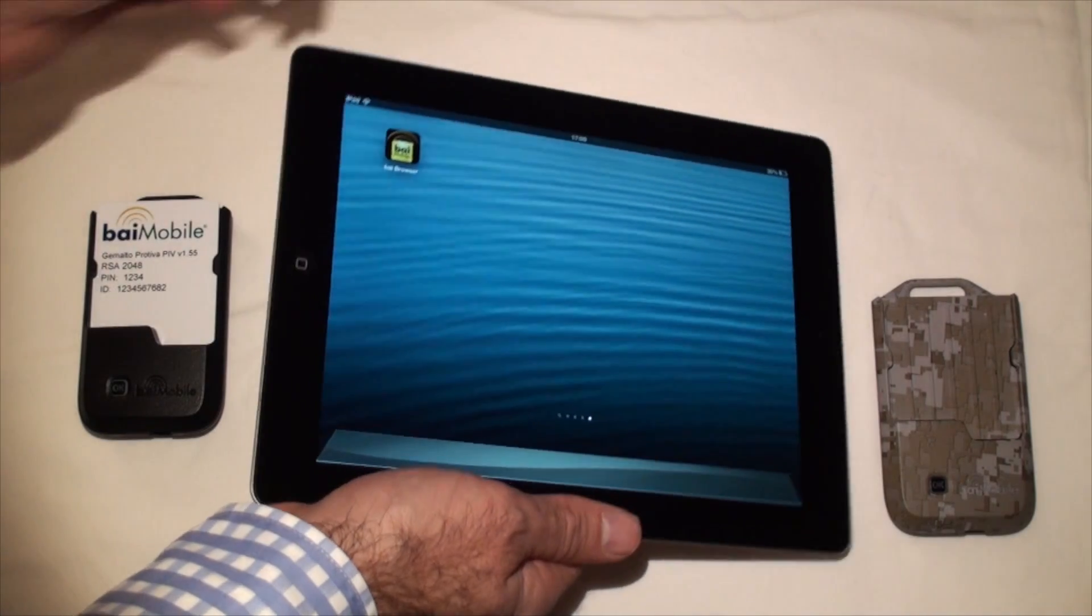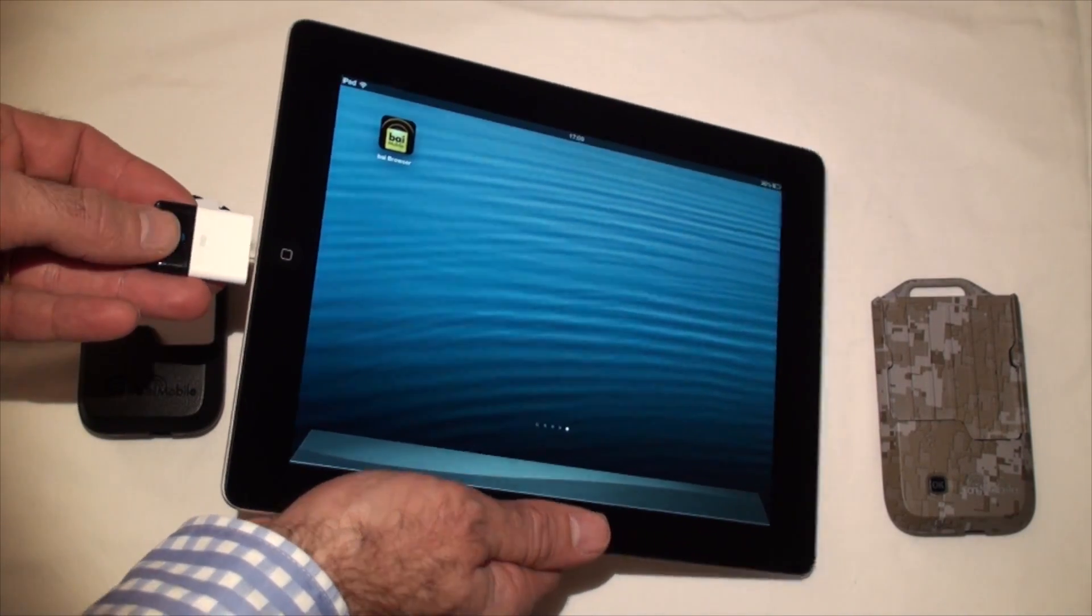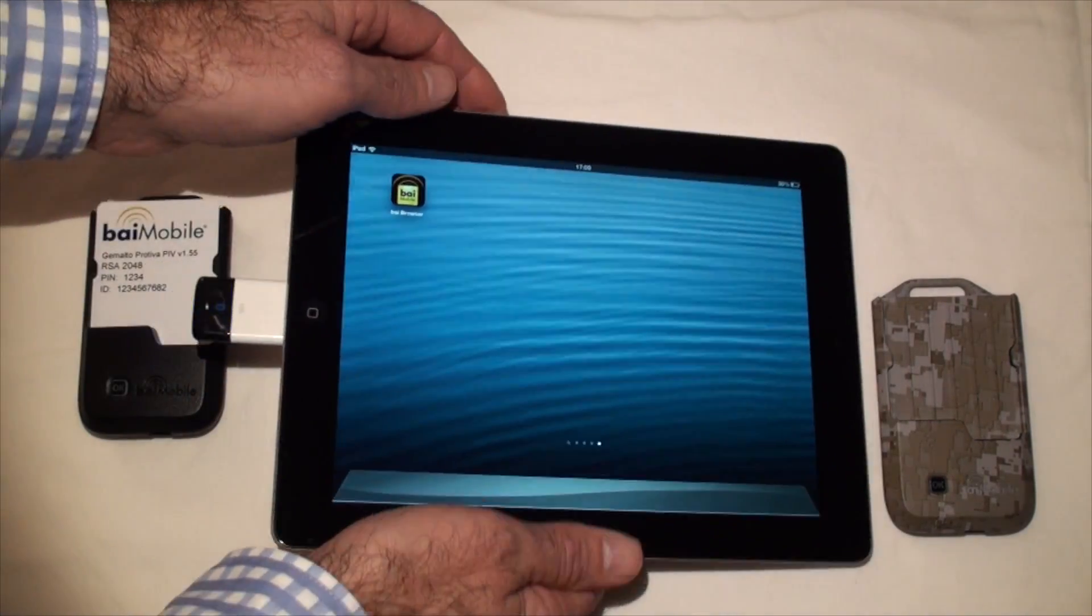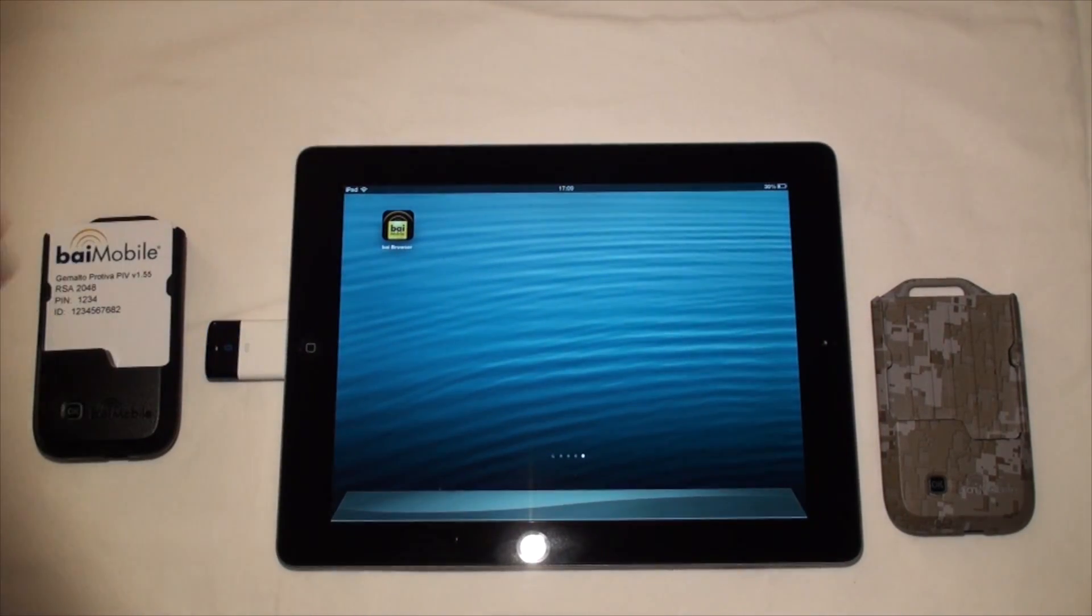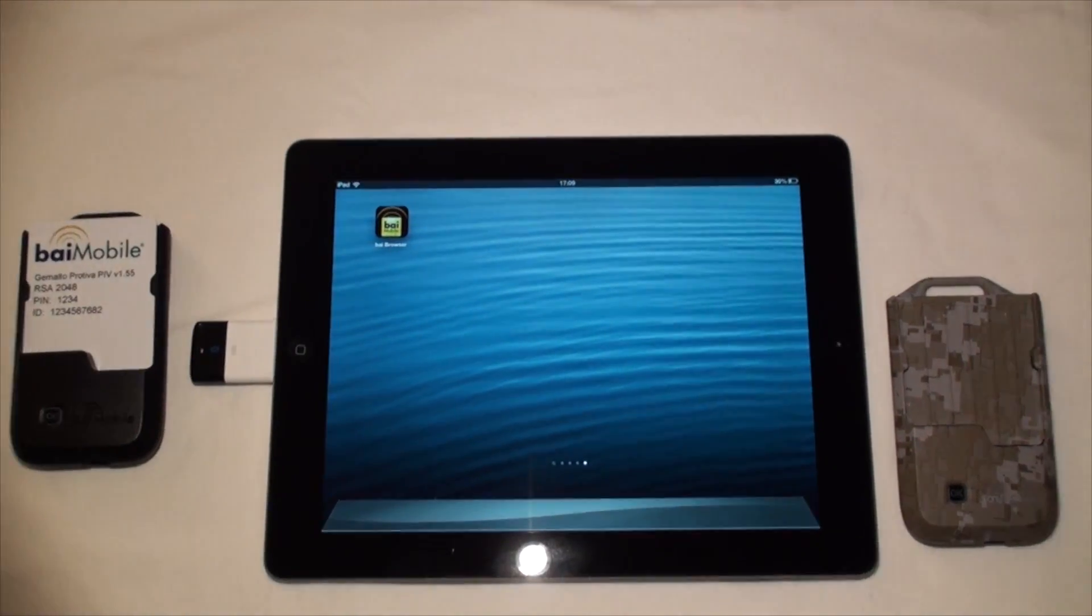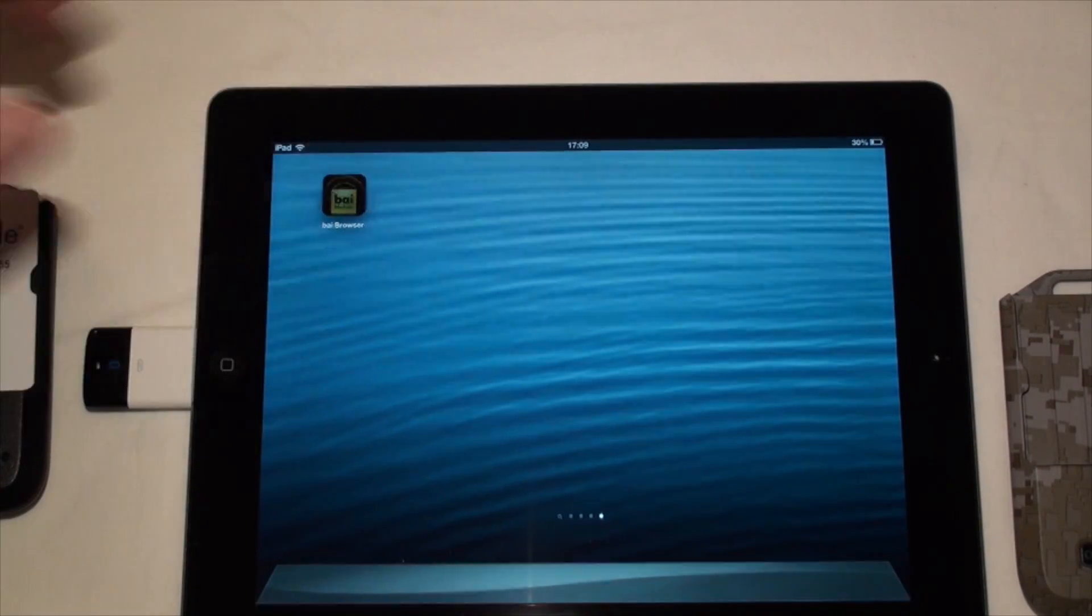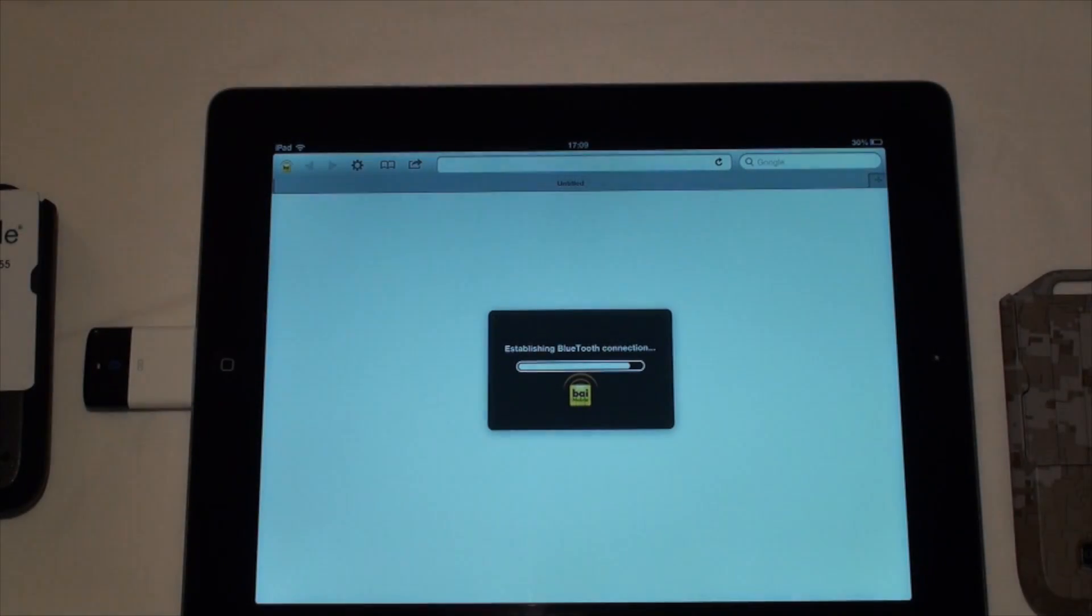Then plug in the Bluetooth dongle. You can now start the Bi-Mobile secure browser app. The app is now initializing the secure Bluetooth.